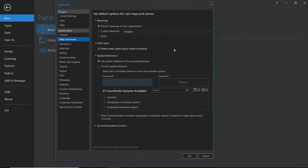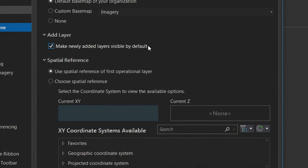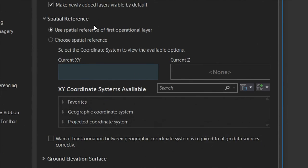To enable the transformation warning in Pro: go to Pro Options, under Applications select Map Scene, find 'Set default options for new maps and new scenes.' Under Spatial Reference, there's a checkbox: 'Warning if the transformation between geographic coordinate systems is required to align data sources correctly.' Check that box to enable the warning.